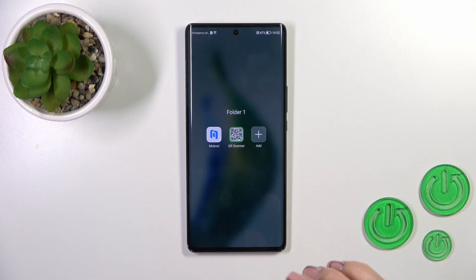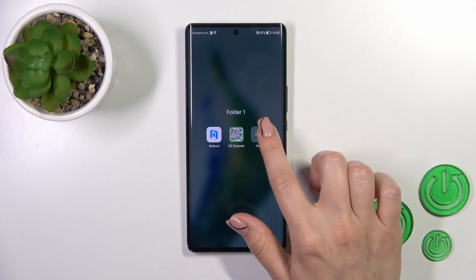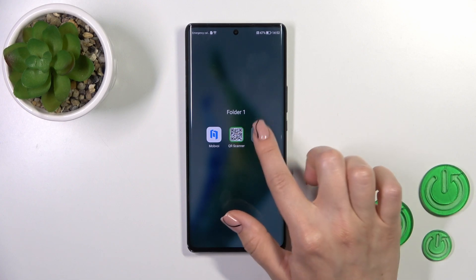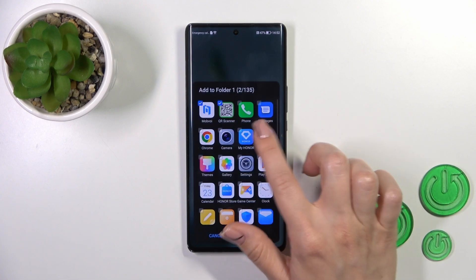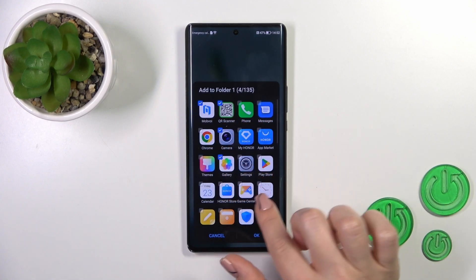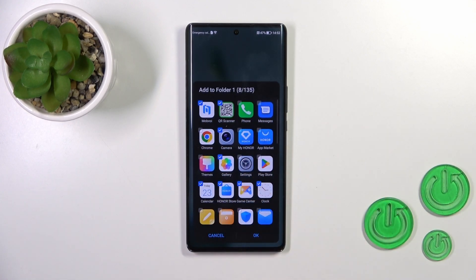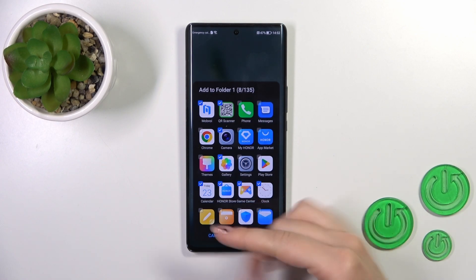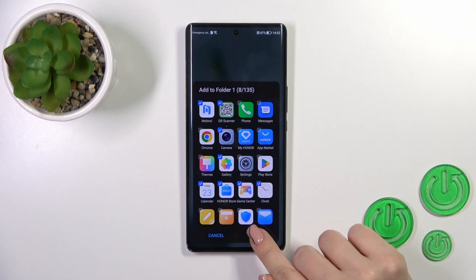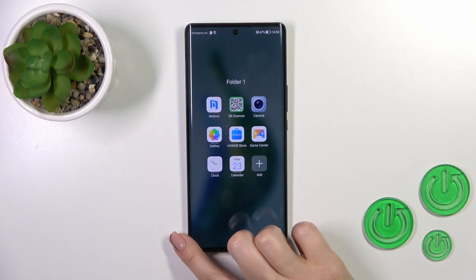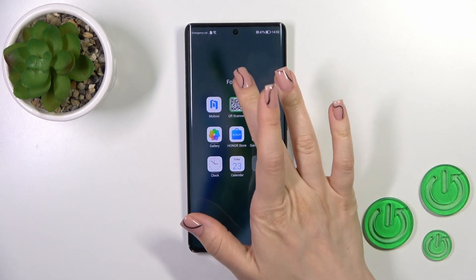We could add more applications here. Another way is to click the plus icon and select all of the available applications you want to add to your folder, then just tap OK.